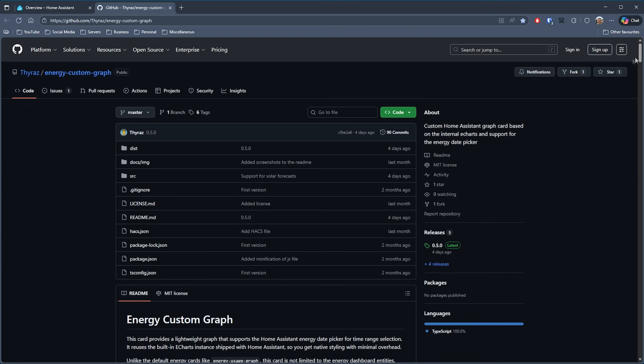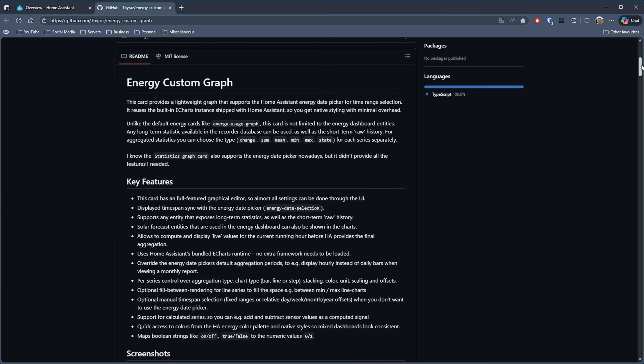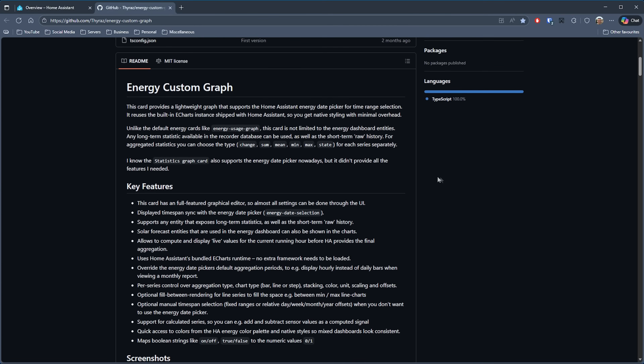That is until now. While searching around the internet the other day, I stumbled across a repository for a new card called Energy Custom Graph by Thyraz, and it immediately caught my attention. The person behind this development has clearly done a lot of work in recreating the look and feel of the components used on the Energy Dashboard, allowing you to create similar looking charts with the same data as well as other sources of information. It uses the built-in eCharts instance that ships with Home Assistant, so you don't need an additional charting component to get these fantastic results, effectively giving you native styling with very little overall effort.